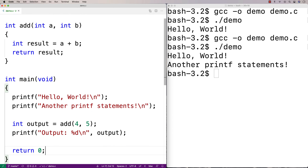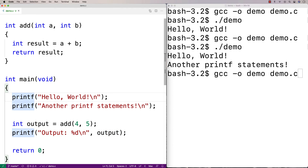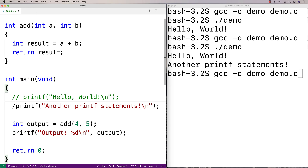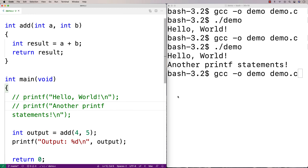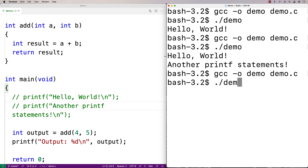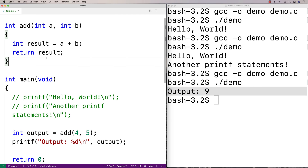So when we call add(4, 5), we're going to get 9 back, and we're going to set output equal to that value, then print out the output. I'll comment out the earlier printf lines and compile with gcc. Running it, I get output 9. So that is a basic function.